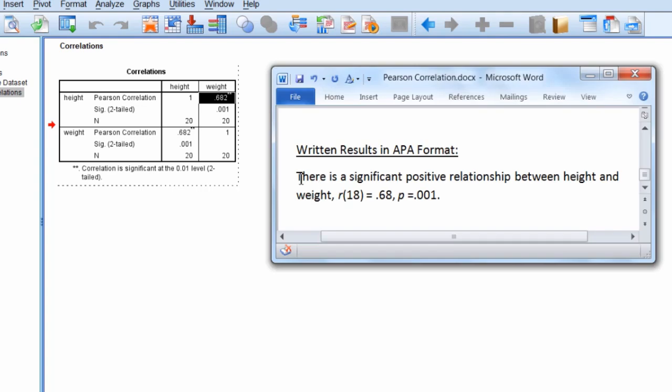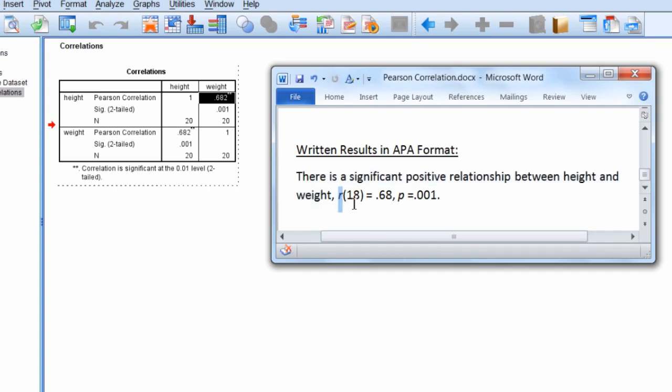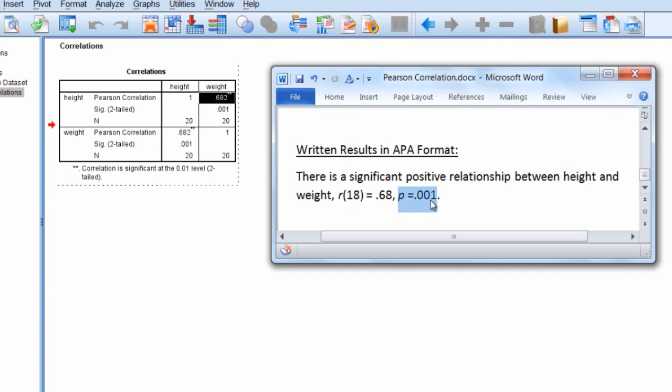And the written results are as follows. There is a significant positive relationship between height and weight. Recall that we're using the Pearson R correlation here. So we have R and then 18 degrees of freedom, which, once again, while they're not reported in this table, they're equal to N minus 2. So if N is 20, the degrees of freedom are equal to 20 minus 2, or 18. And then we have a correlation of 0.68, and that's positive.